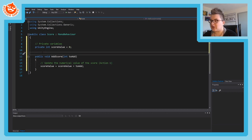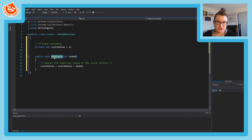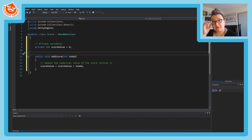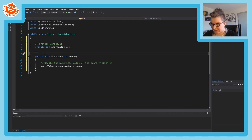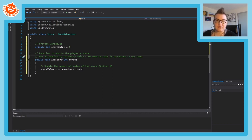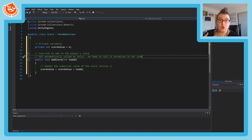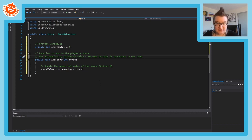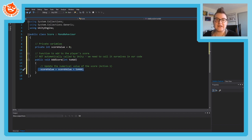This AddScore function is not a built-in Unity function - Unity doesn't know anything about score or our script. This is a function we've written, so it will only run if we call it elsewhere in the code. It's a function to add to the player's score and is not automatically called by Unity - we need to call it ourselves. No function just happens on its own; it has to be told to happen.